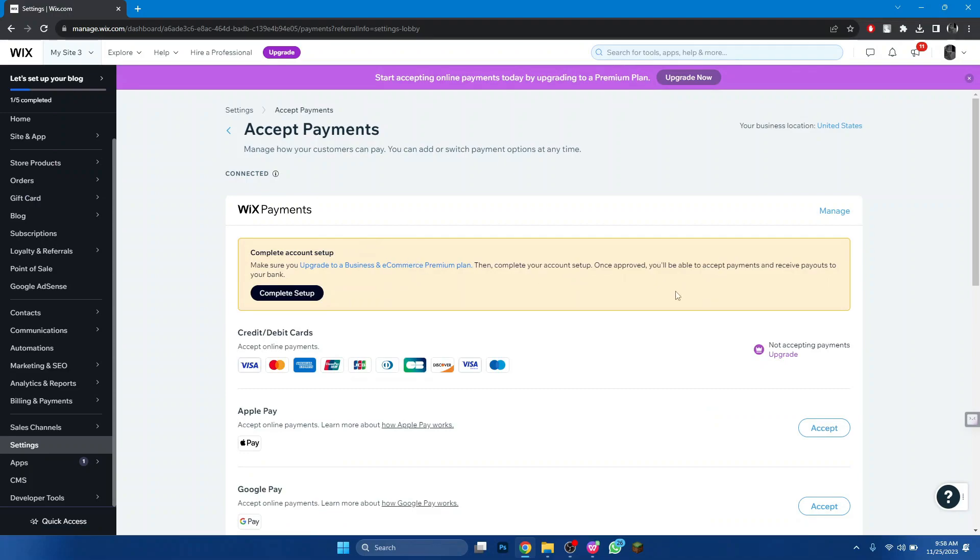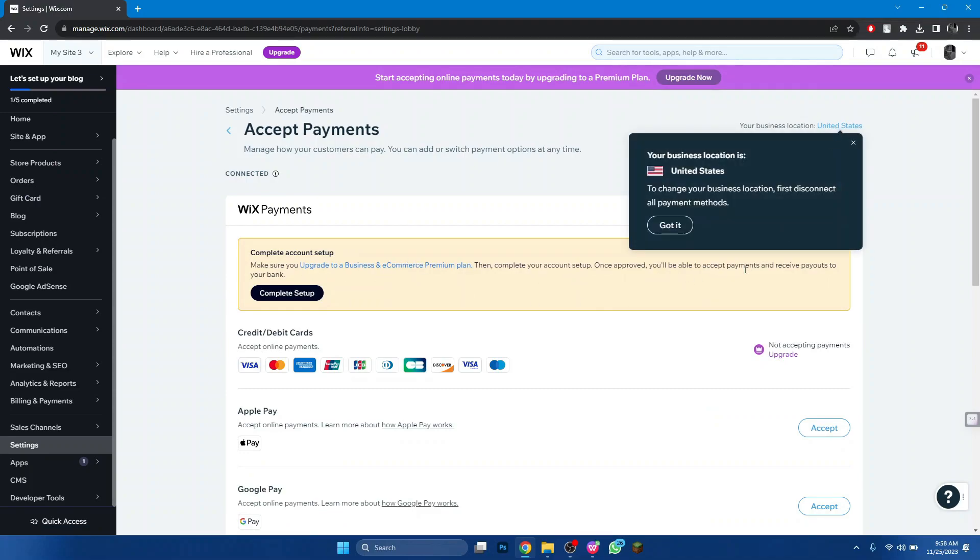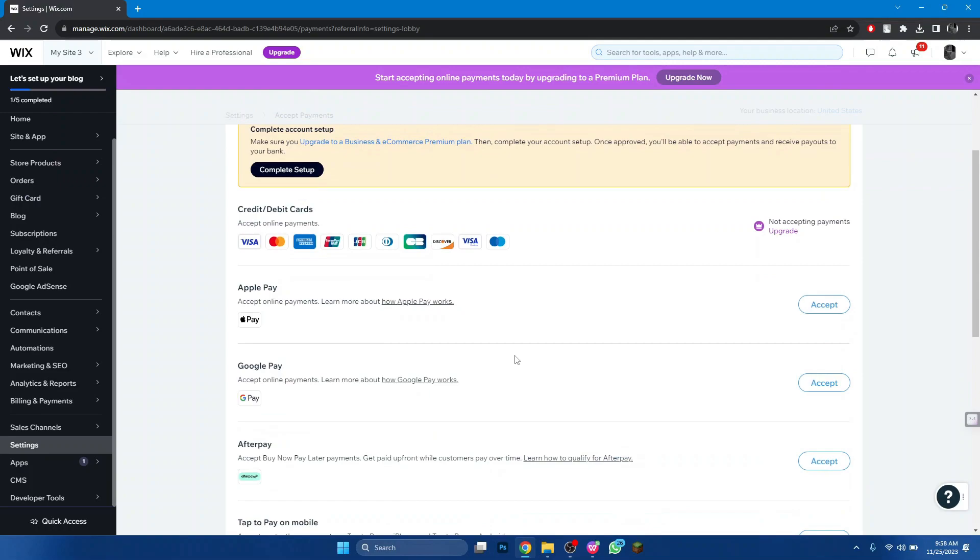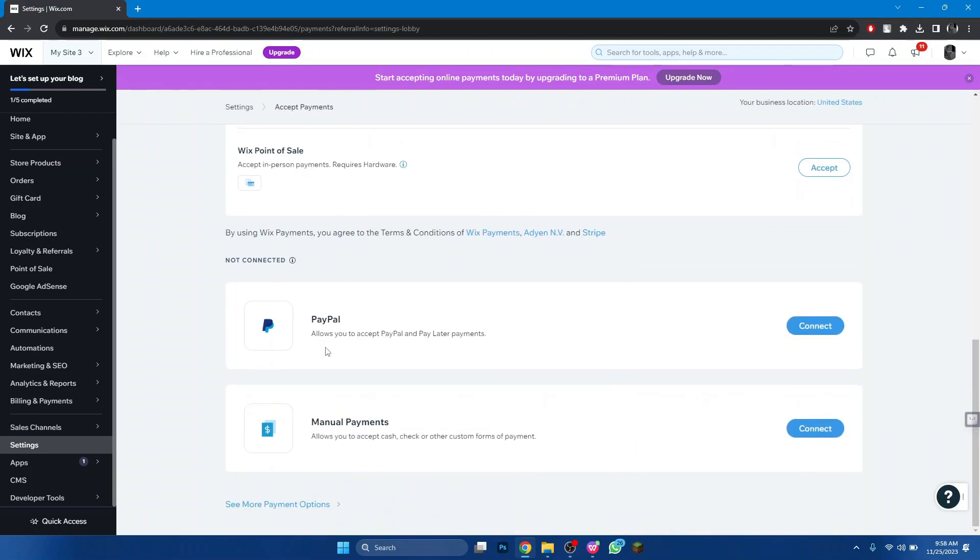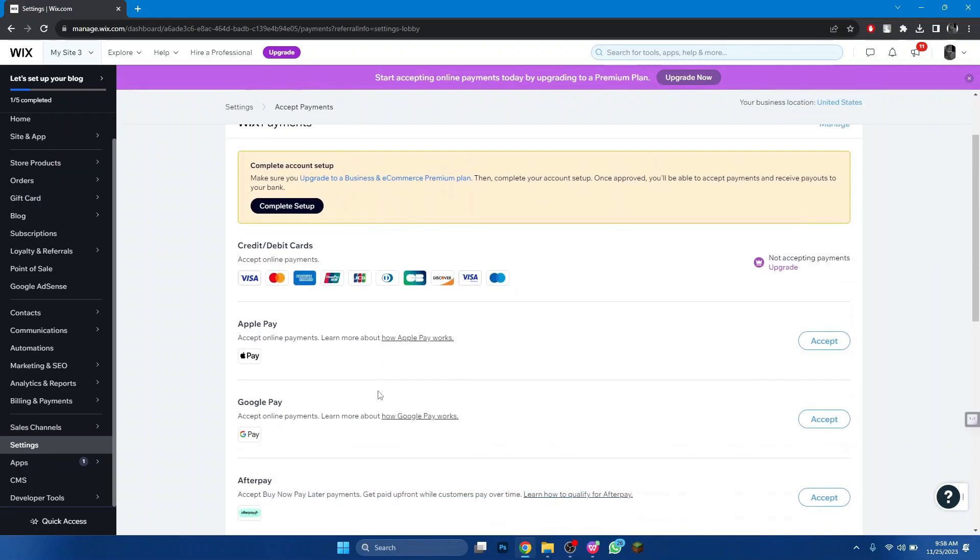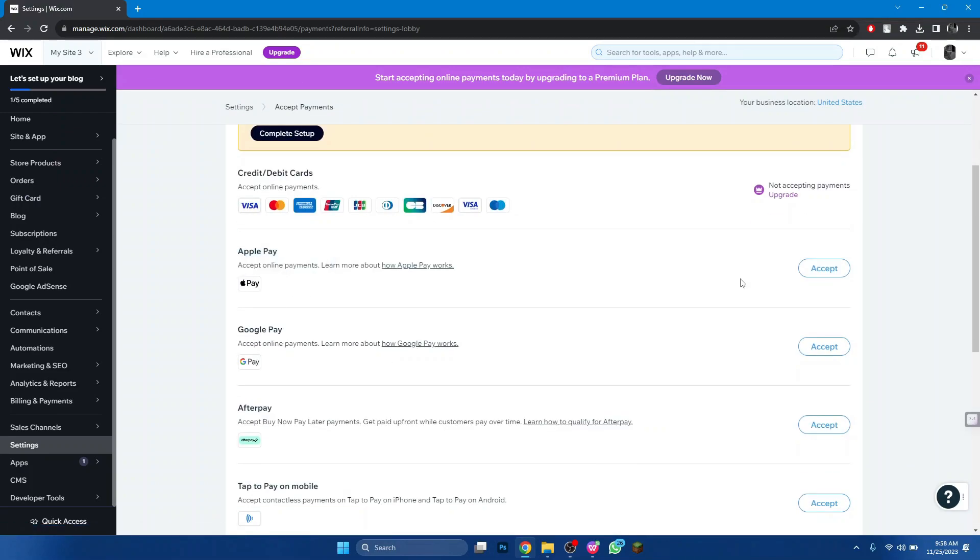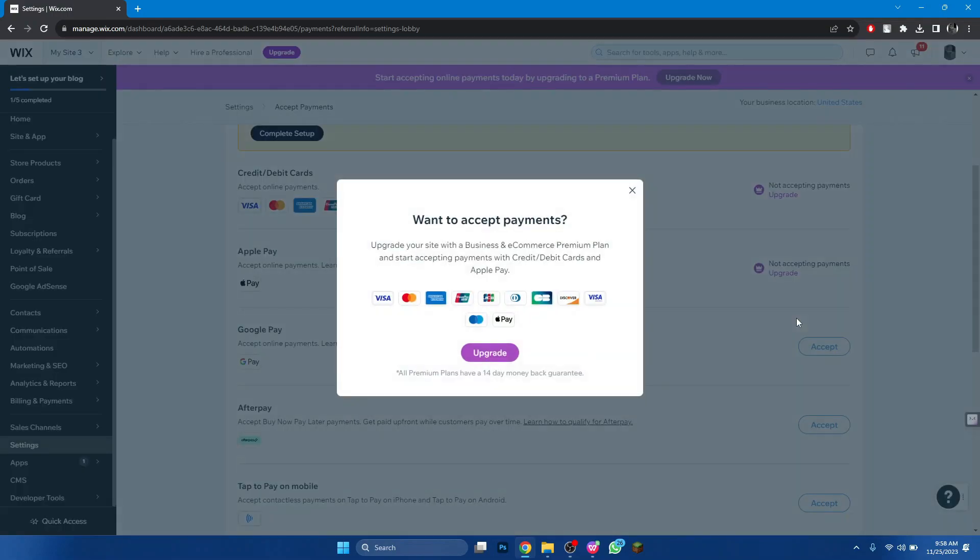Choose the one you prefer, click on accept and then just follow the on-screen instructions to add that payment method. So that's how you can add payment method to Wix website.